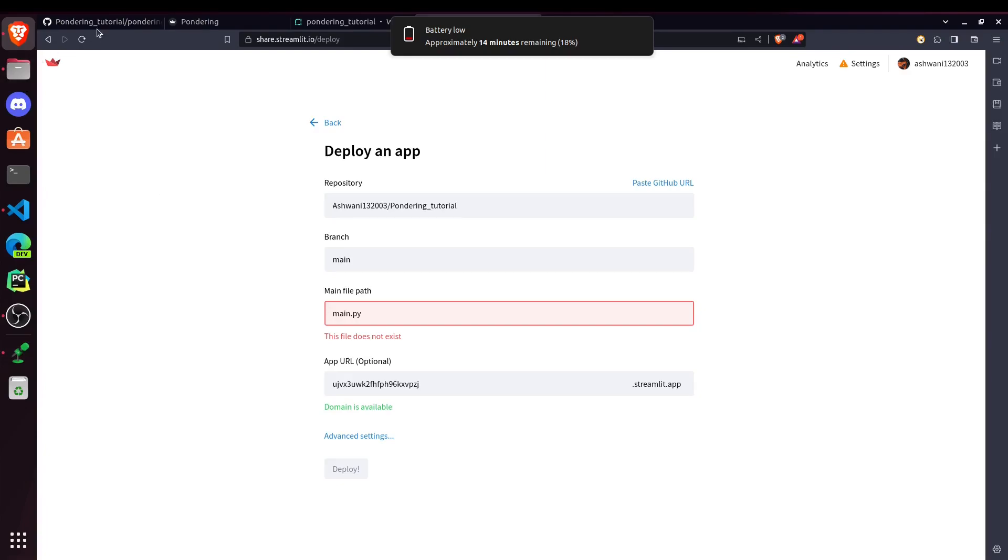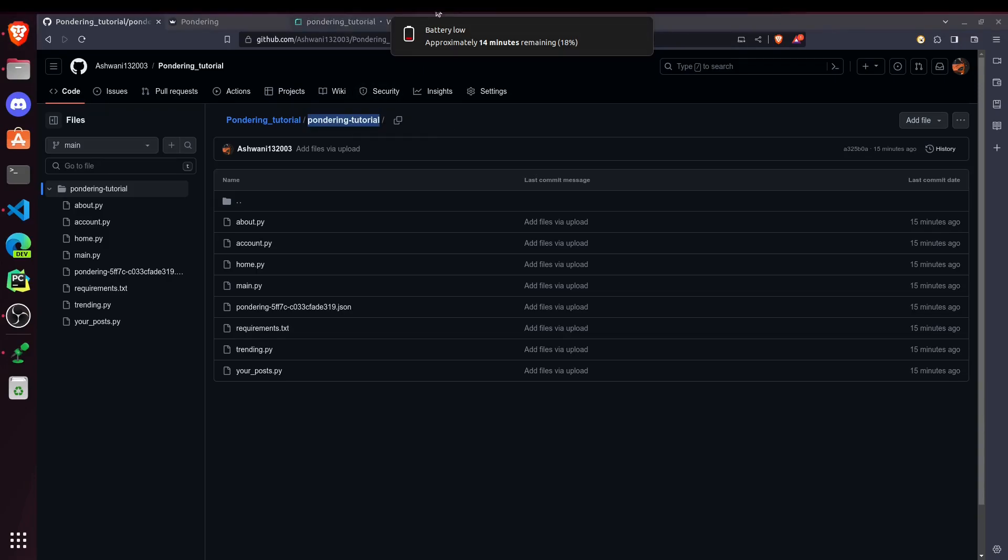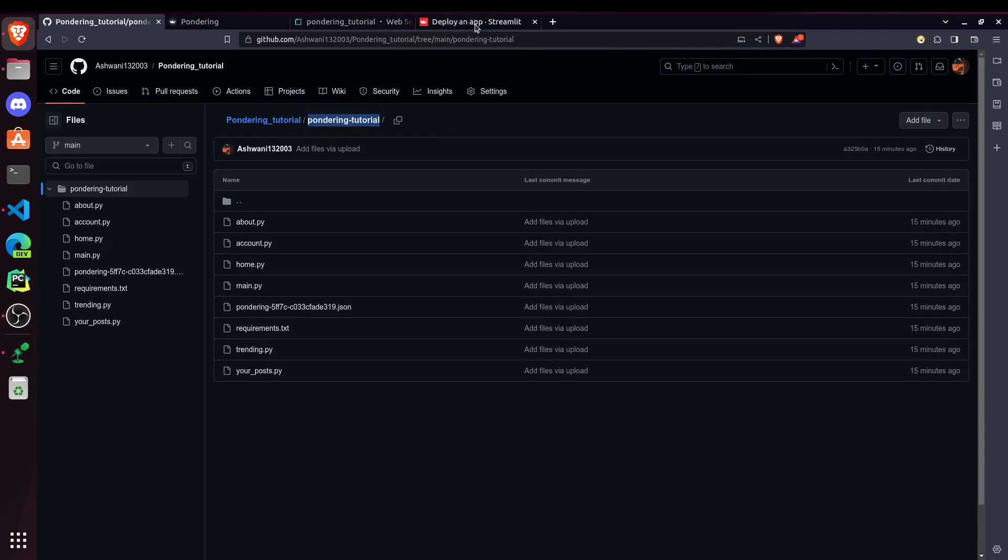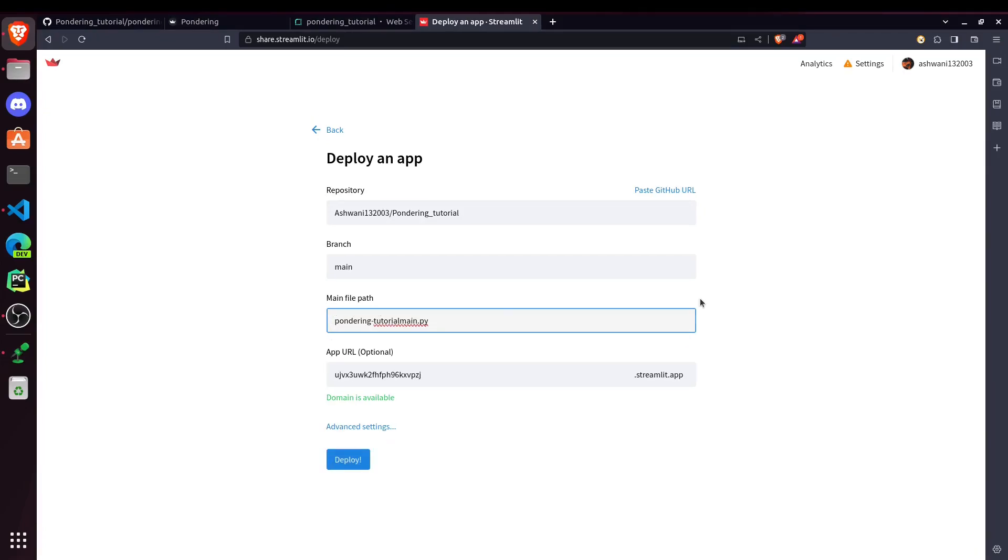Okay, so you can see, we have this folder or directory here. So first of all, we have to pass the directory name, then slash main.py. Now it's getting our main file.